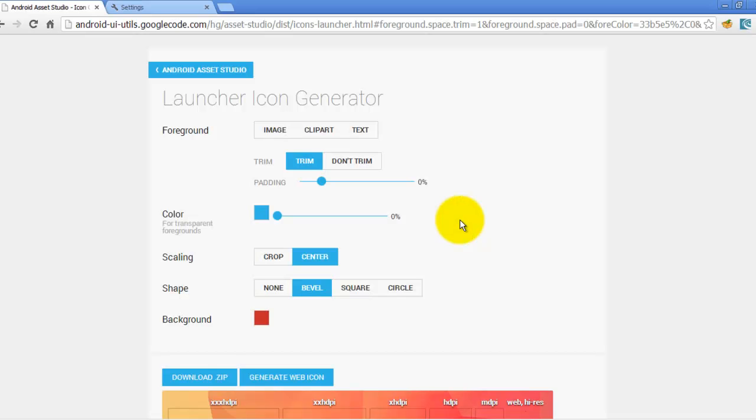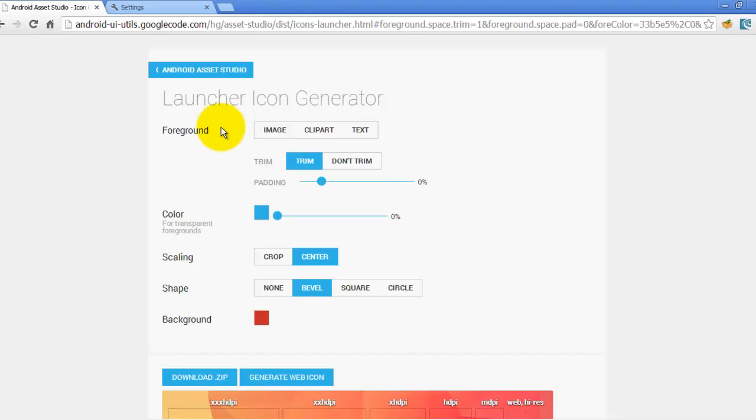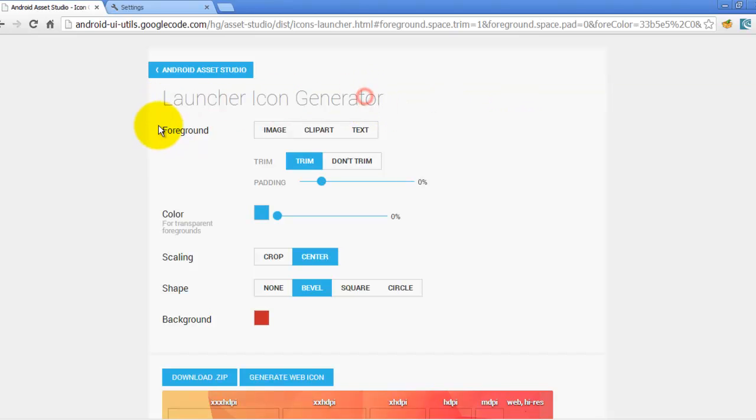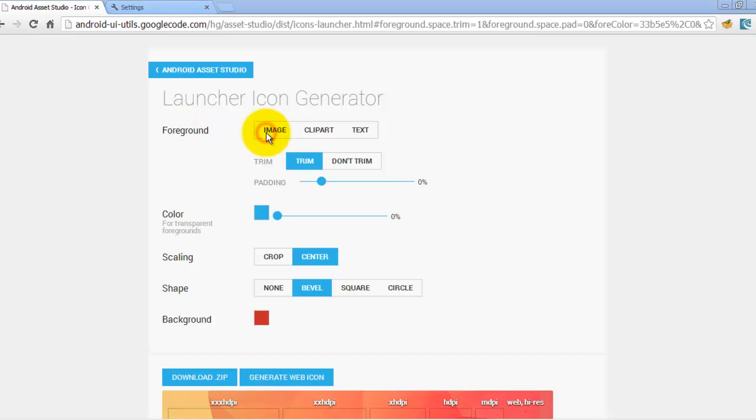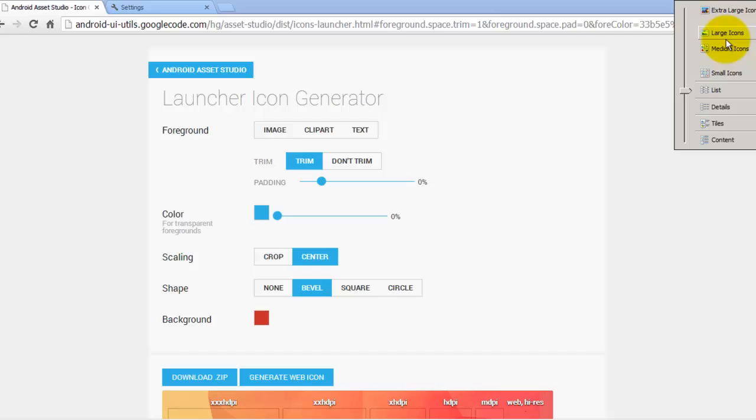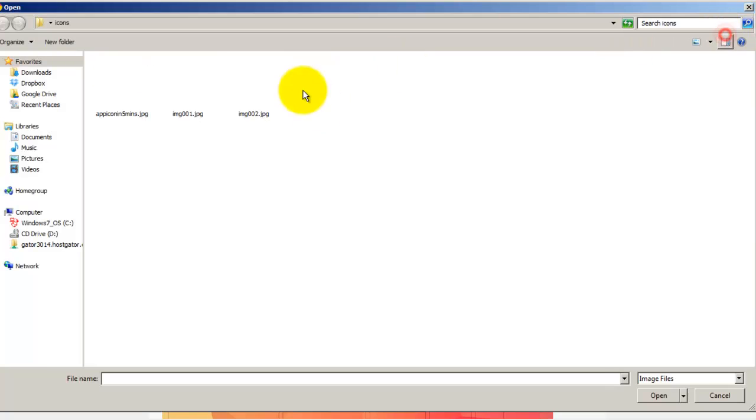Go to the website android.studio. The link of this website is there in the description of this video. As soon as you are on this web page, you can see launcher icon generator. Under the foreground, click on image so it will ask you to choose the image. Let me show you how it will look.